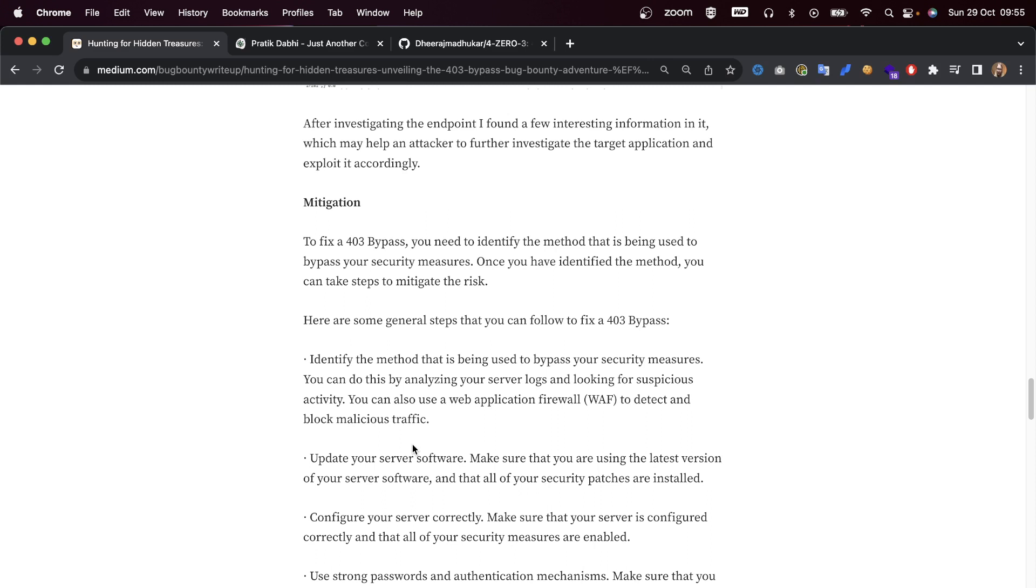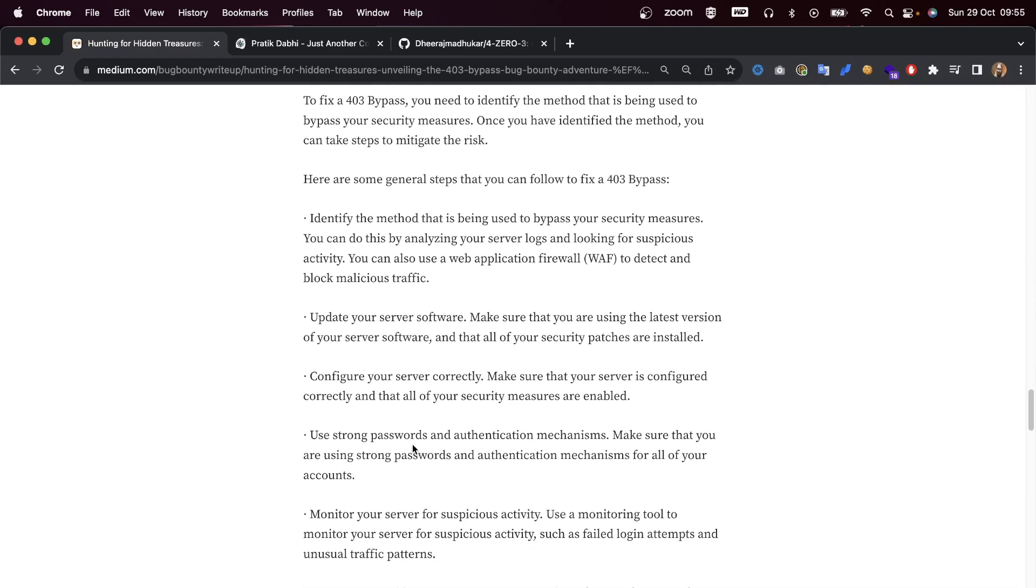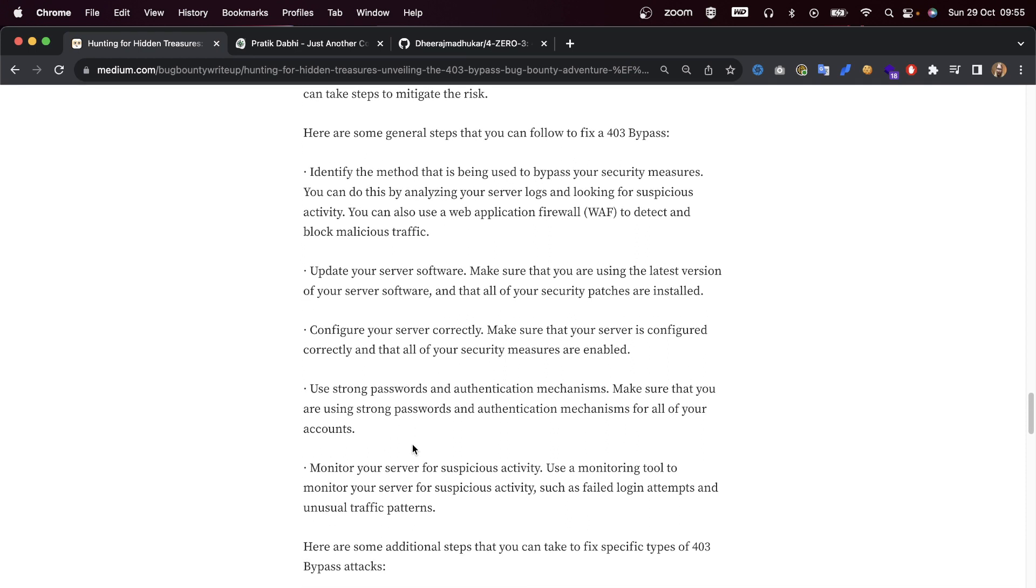Once you have identified the method, you can take steps to mitigate the risks. Here are some general steps that you can follow to fix a 403 bypass: Identify the method that is being used. You can do this by analyzing your server logs and looking for suspicious activity.